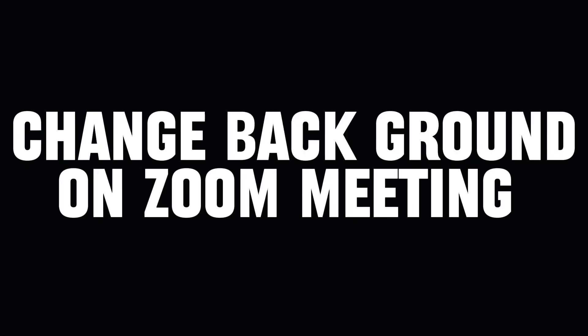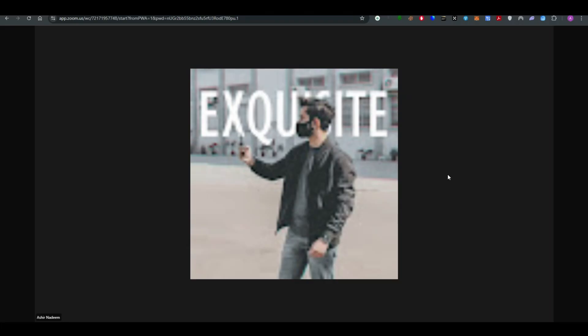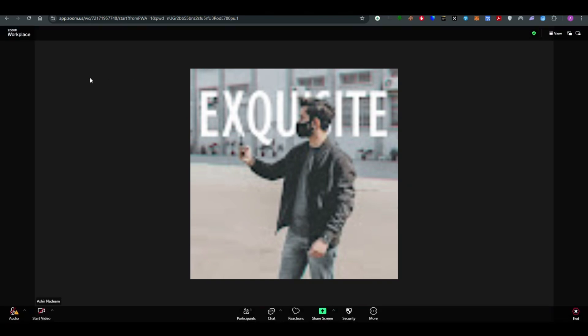Changing background on Zoom meeting is a very simple thing to do and in this video I will be showing you exactly how you can do it.